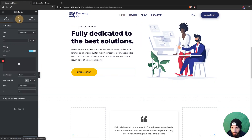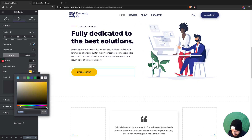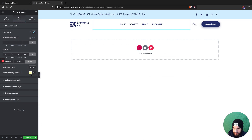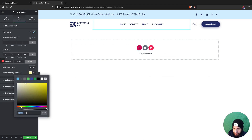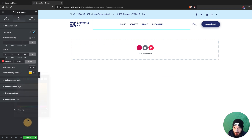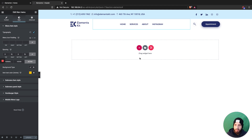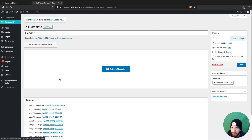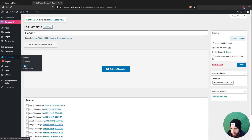I'll add that yellow color to the active state. You'll see why I'm adding that. Go ahead and update, then head over to your menu in Appearance.